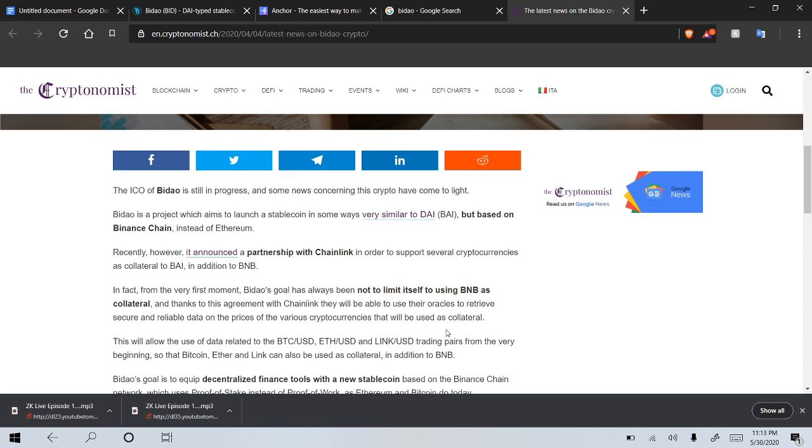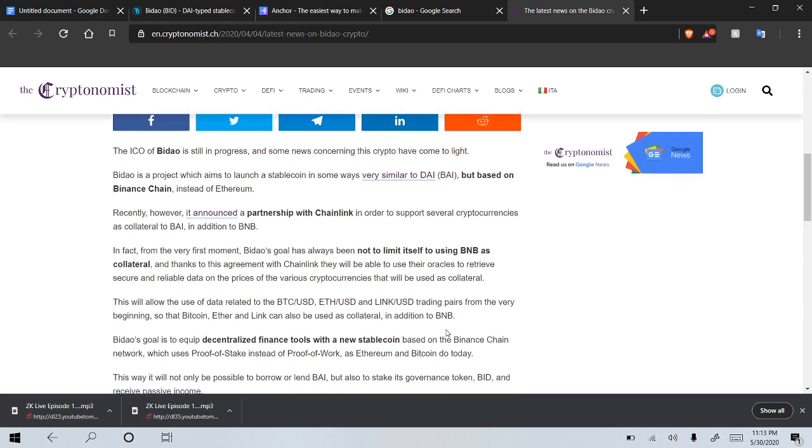So the ICO of Baidow is still in progress. Some news concerning this crypto have come to light. Baidow is a project which aims to launch a stablecoin in some ways very similar to DAI, but based on Binance Chain instead of Ethereum.